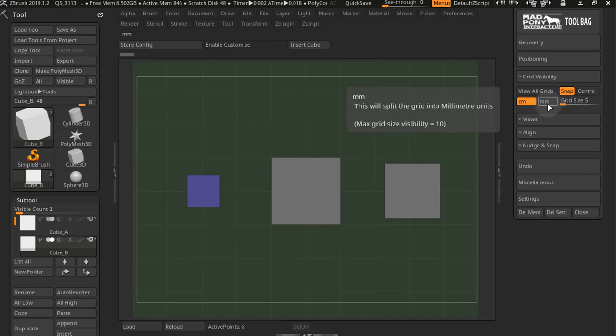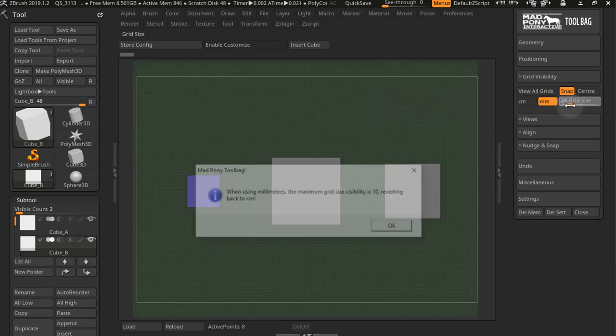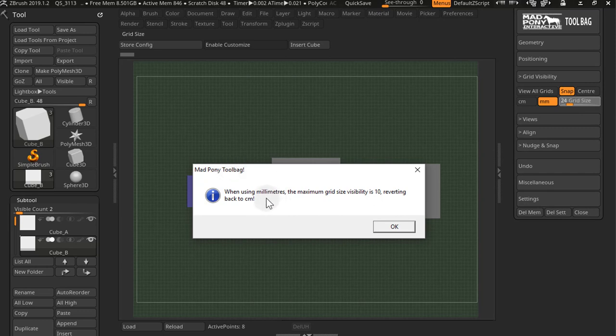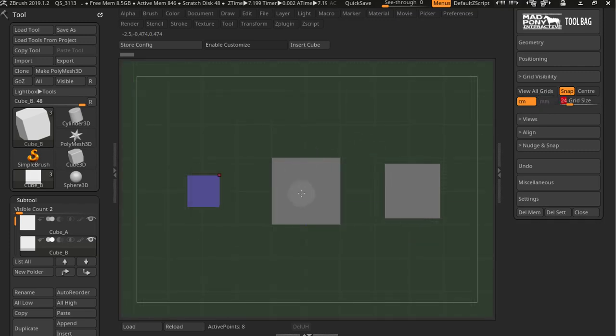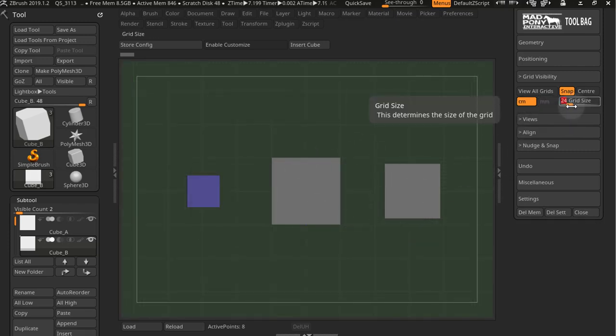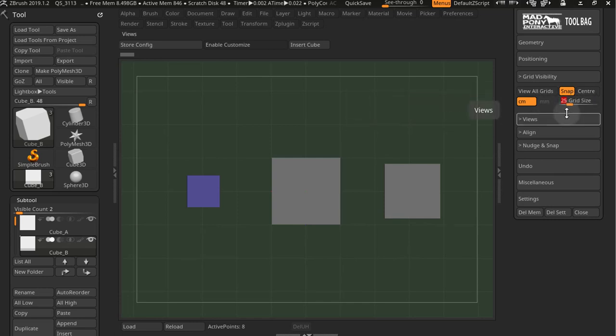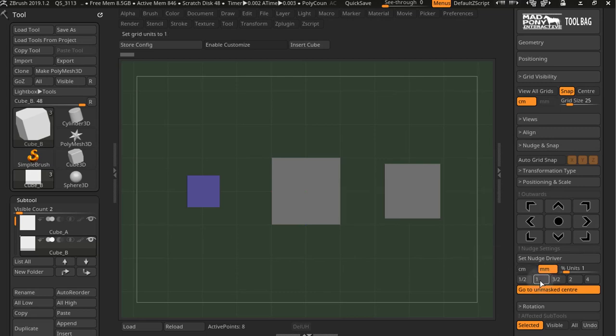If I have millimeter set and I go over a 10 grid size, I get this message. When using millimeters, the maximum grid size is 10, reverting back to centimeters. It goes back to centimeters. You can't have a grid size bigger than 10 when you're using millimeters, but you can still work with millimeters under nudge and snap. You can still use millimeters down here.